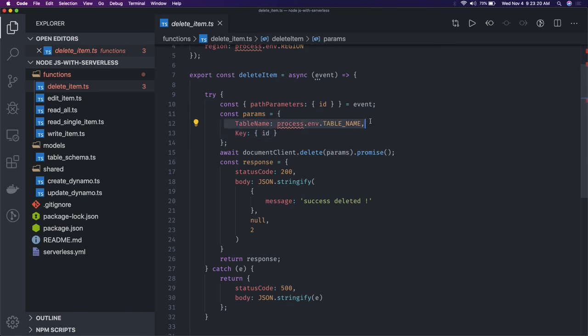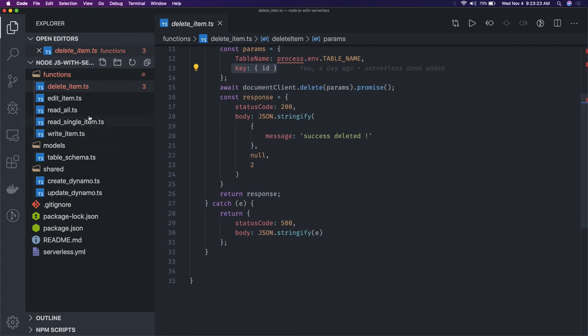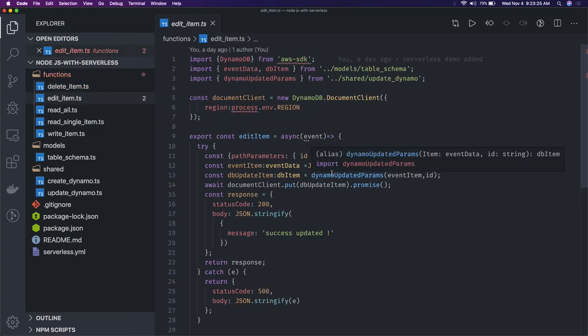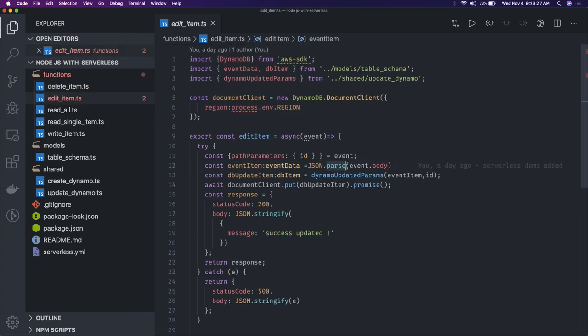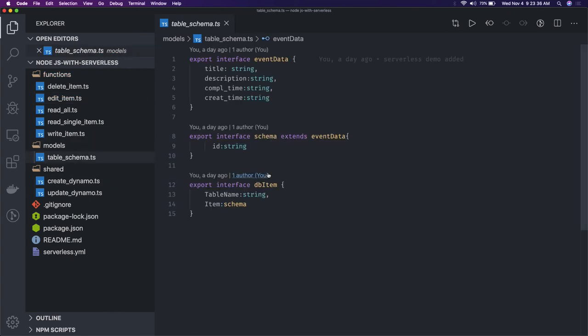You get the payload, you know what needs to be updated, and you do document client dot put, document client dot delete - all these different operations. This is your table schema what you have in your DynamoDB. Here it is: create DynamoDB and update DynamoDB.